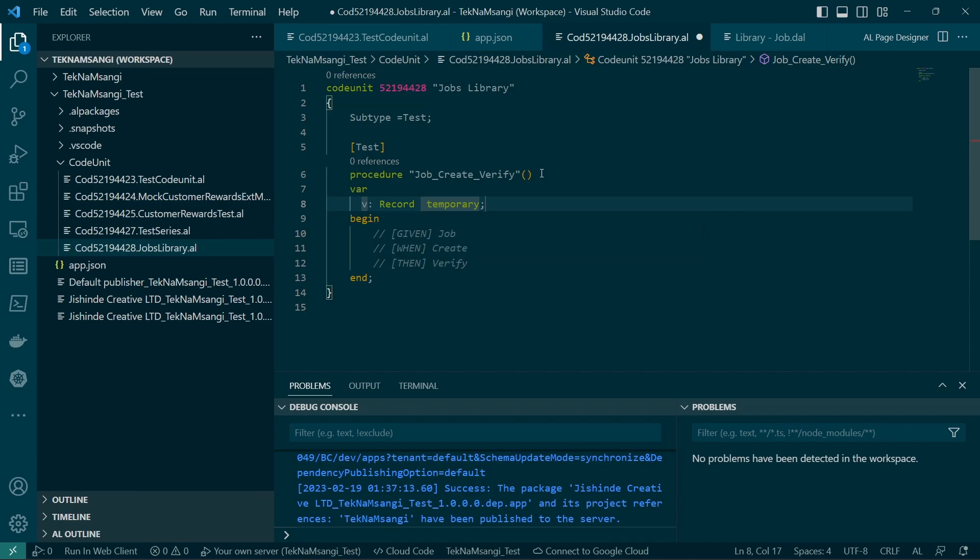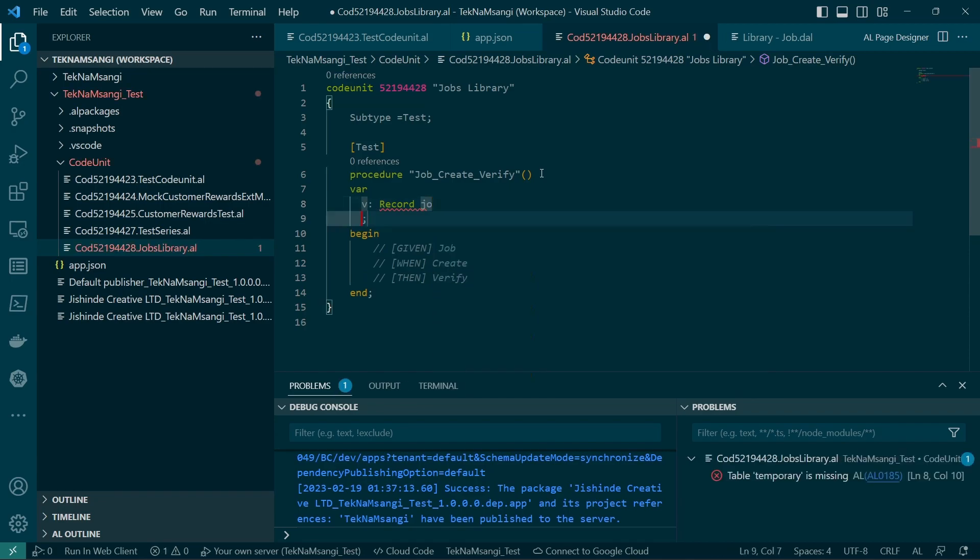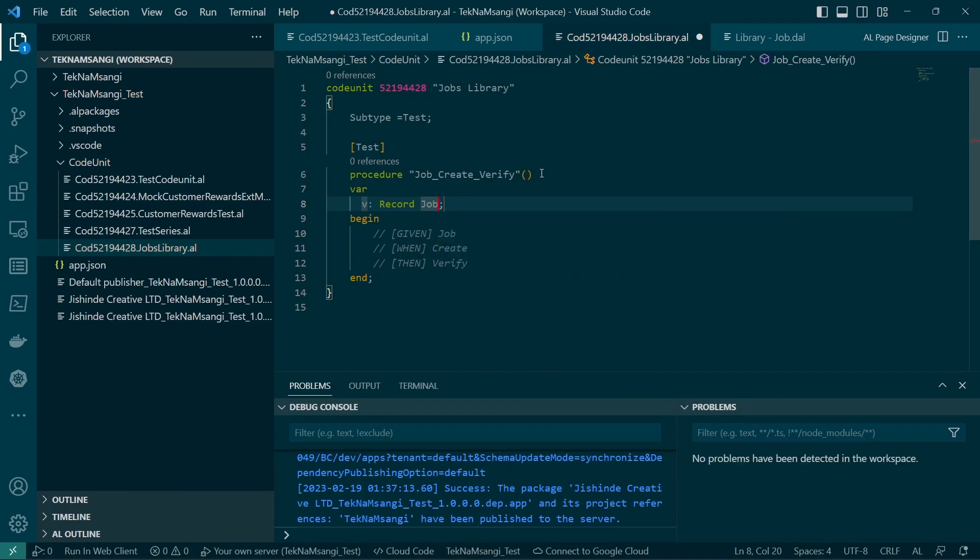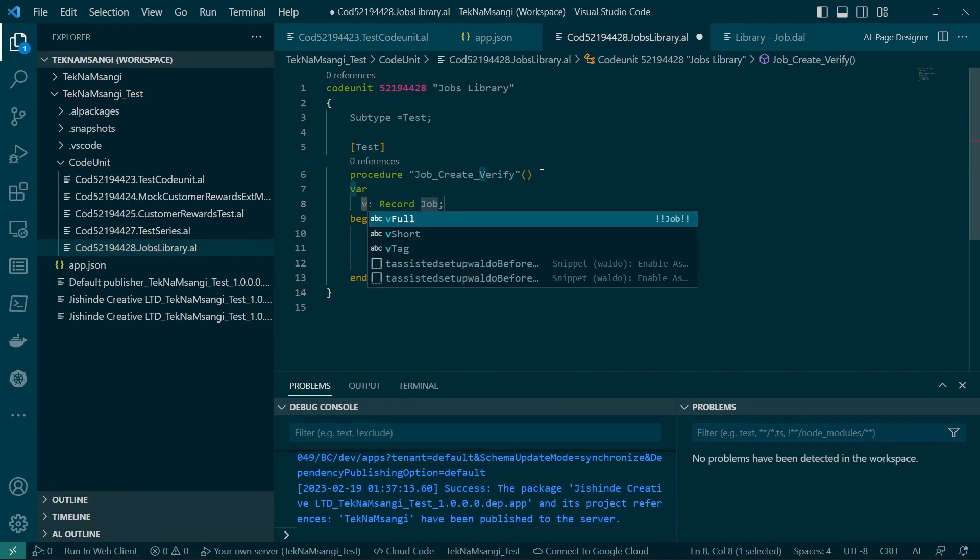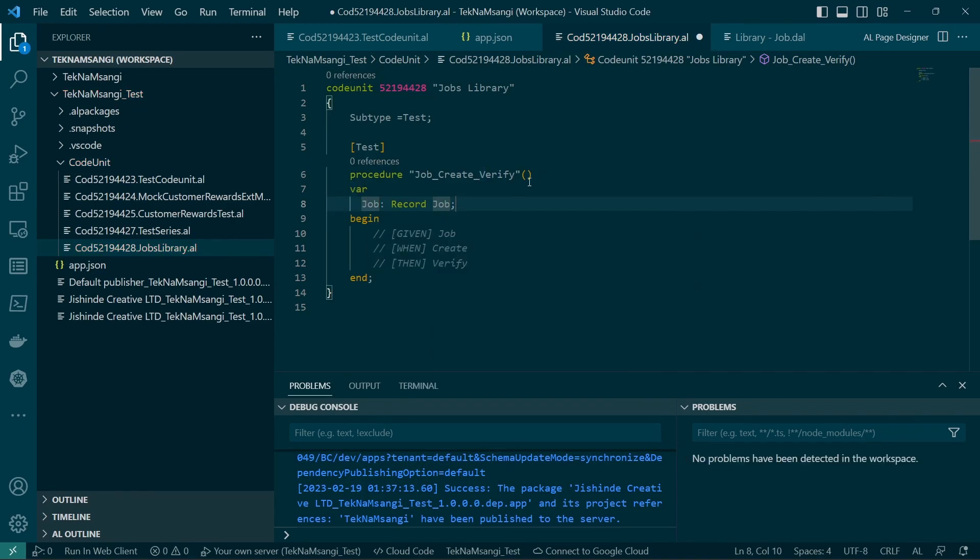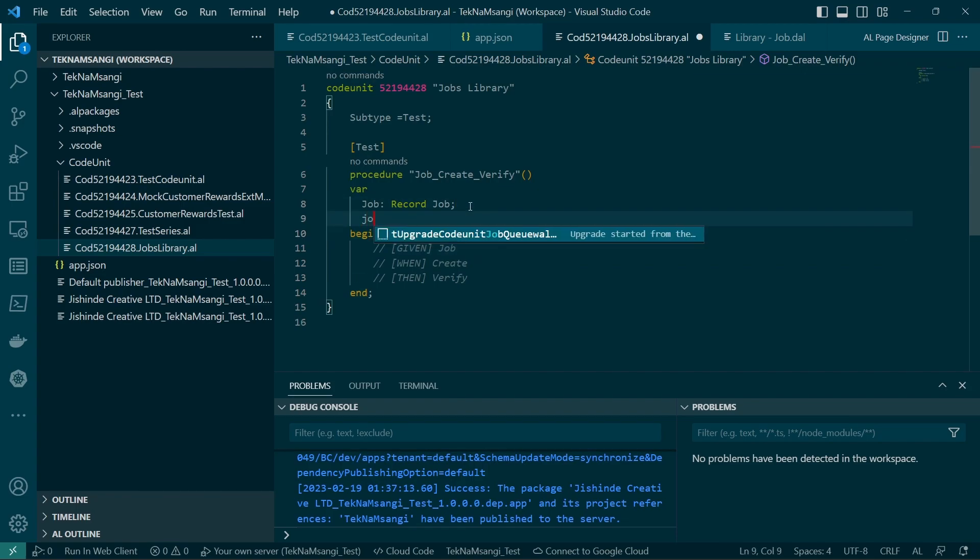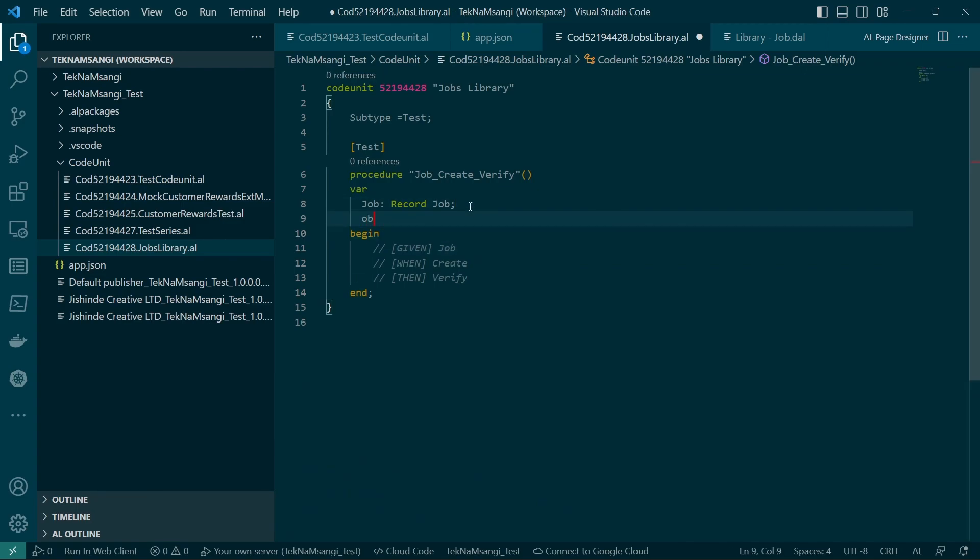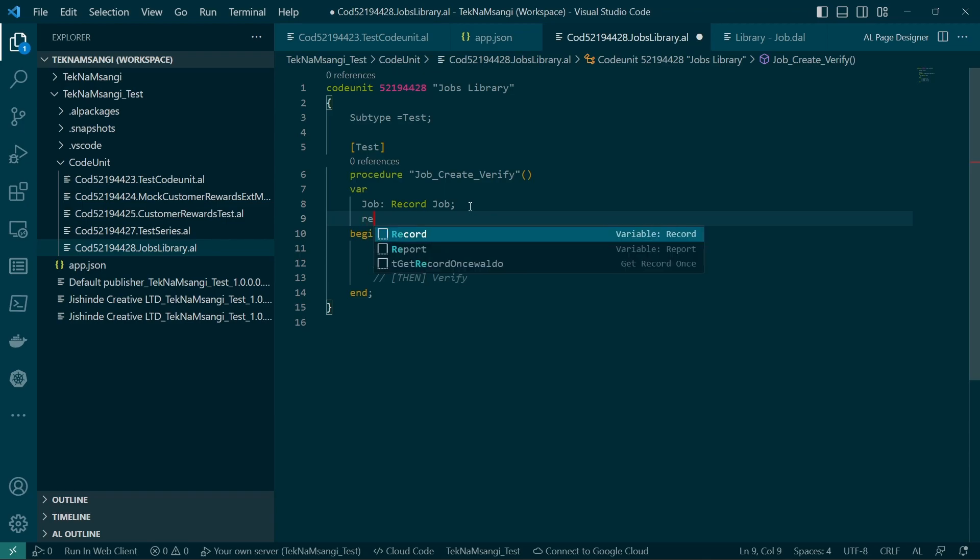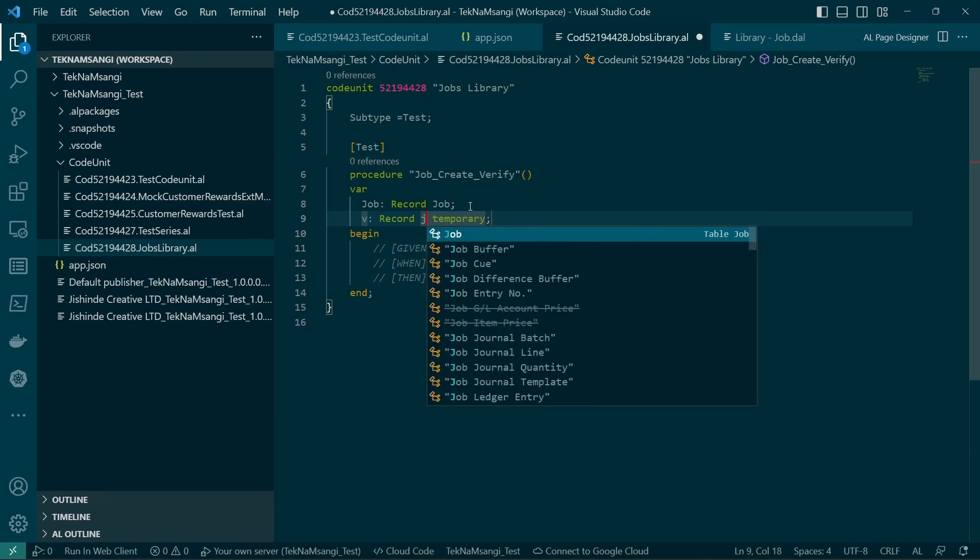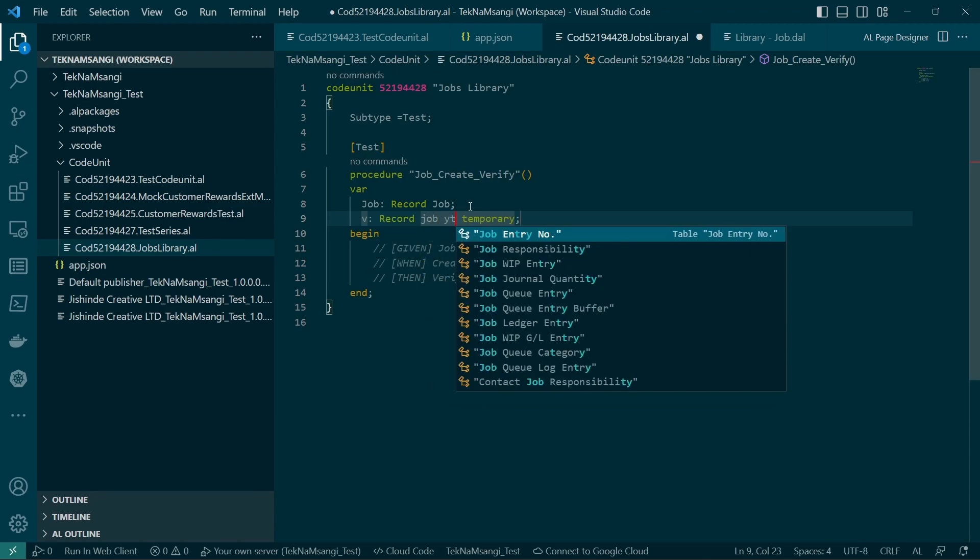And how do we get our job ID? We can have it as a global or a local. This is the job. We already have it here. We have done the job. We also want to create a job task.